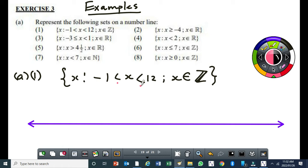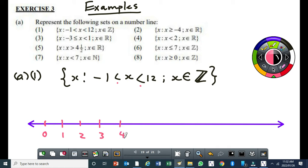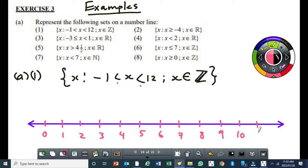Since I'm starting from 0 here, I'll put 0 here. The first integer between minus 1 and 12 exclusive is going to be 0. Then, using the ruler, I'll put 1, then 2, 3, 4, 5, 6, 7, 8, 9, 10, 11, and then 12. The next thing is to indicate which integers we are talking about — our integers are only from 0 up to 11.